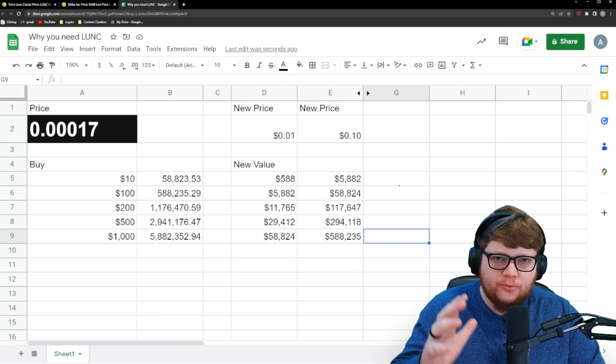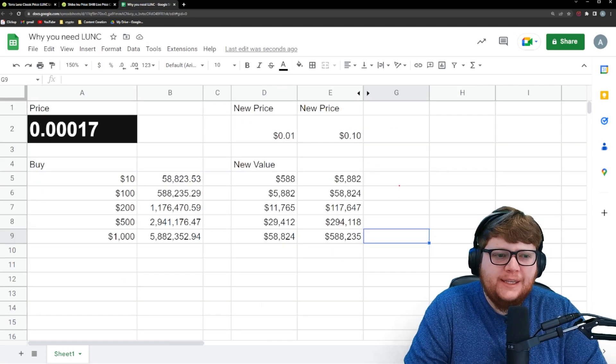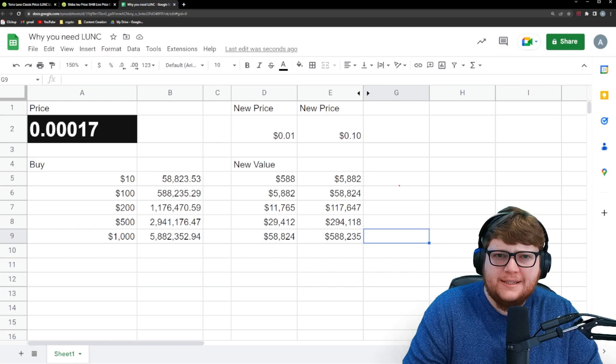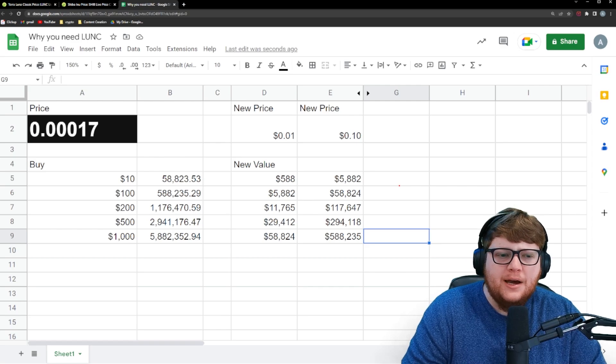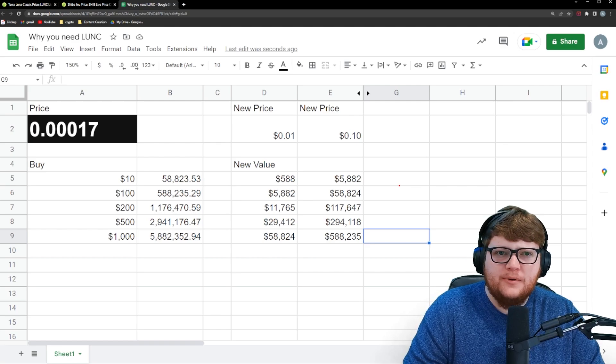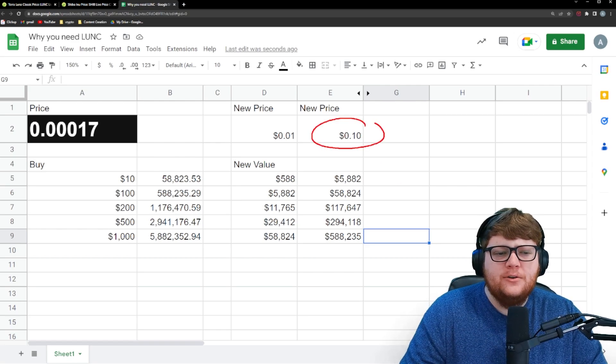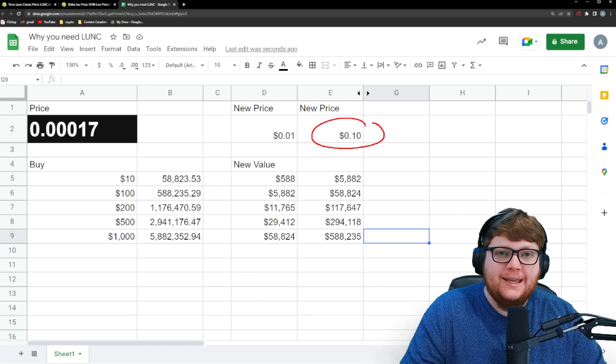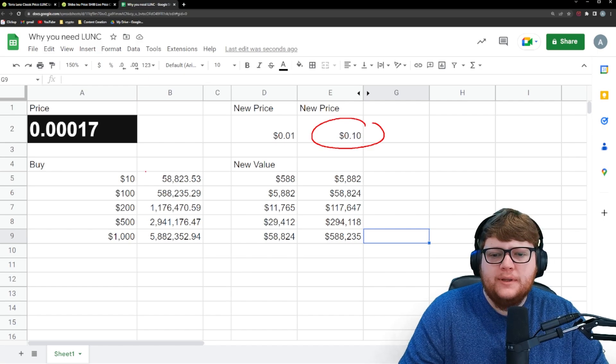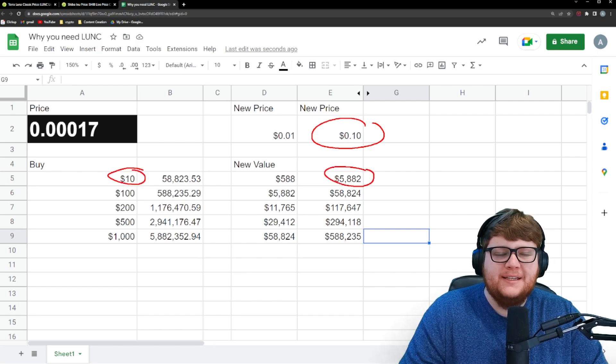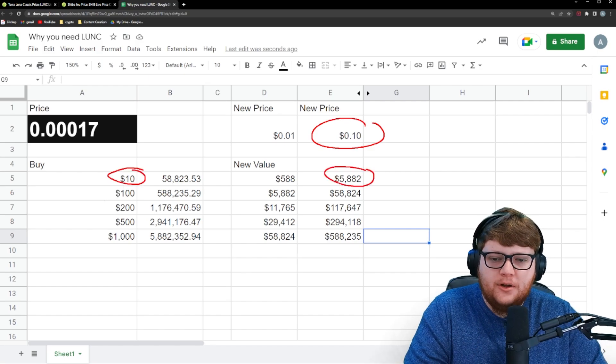Now let's say Terra Luna Classic goes really crazy and we're looking years down in the future. Of course, this is not going to be a next week or next month scenario. But years in the future, let's say Terra Luna Classic goes to 10 cents. Well, now your $10 investment could potentially be $6,000.